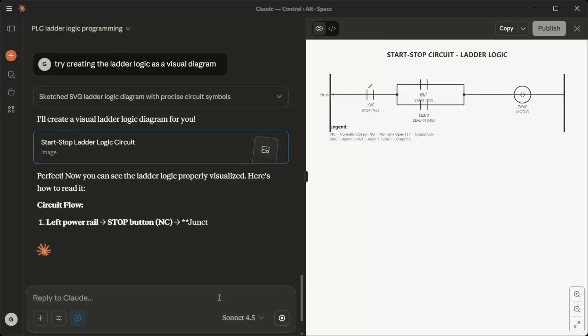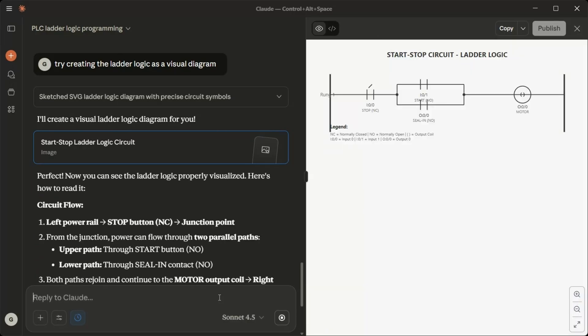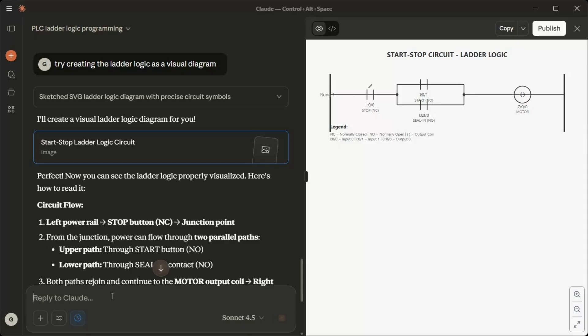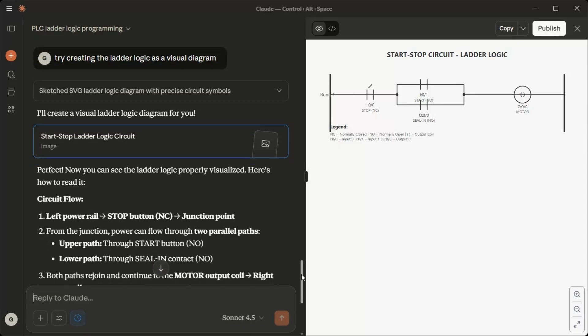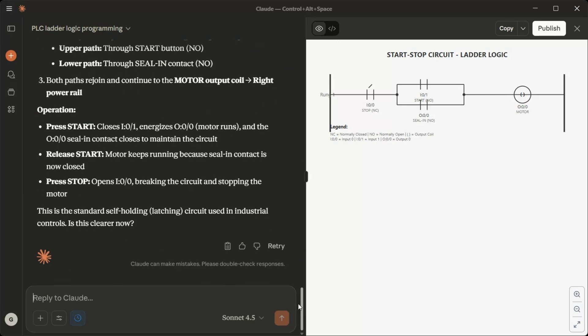Circuit flow: Left power rail, stop button NC, junction point. From the junction, power can flow through two parallel paths. Upper path through start button NO. Lower path through seal in contact NO. Both paths rejoin and continue to the motor output coil. Right power rail.